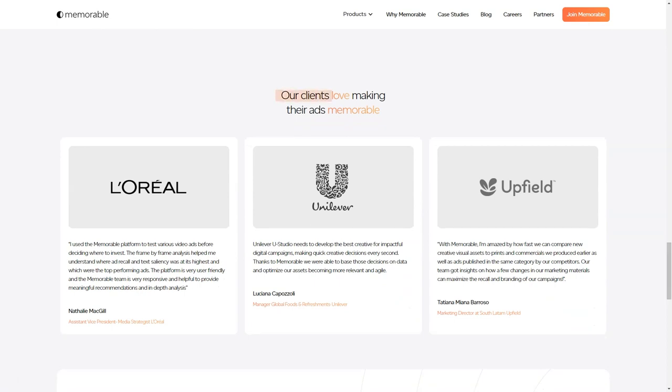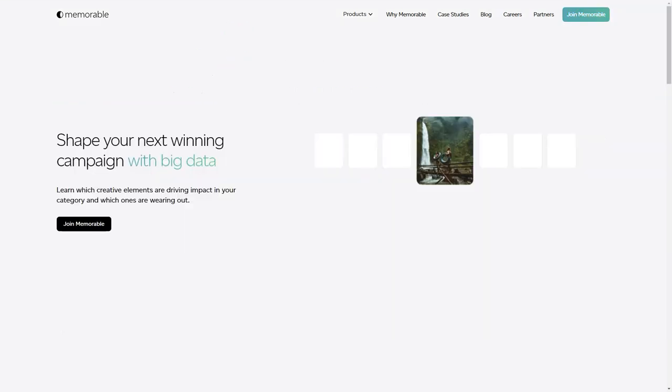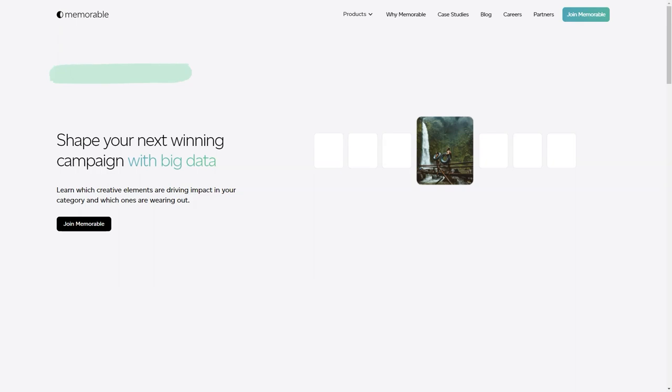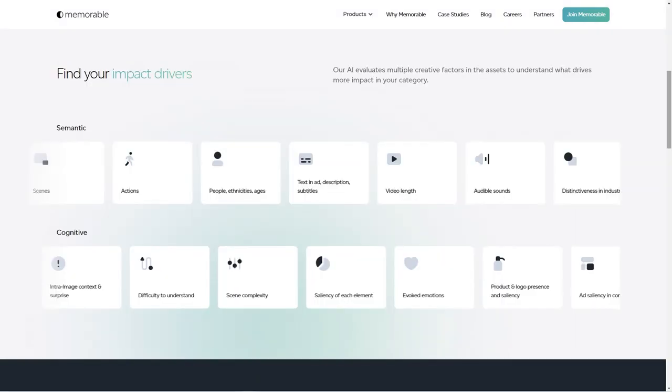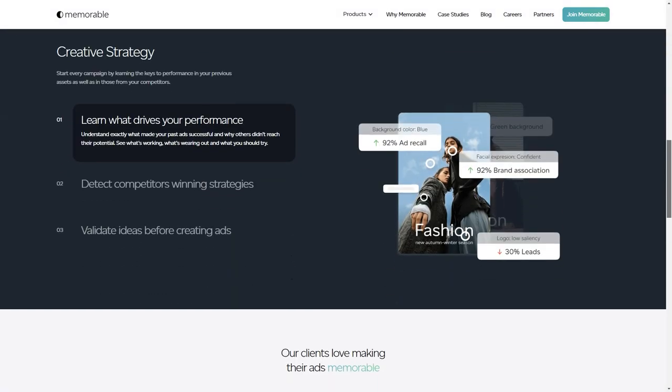You might be wondering, how do I use the tool? Well, it's super easy. You can input a description of the ad you want, upload an image, or use the ad cues guide. And the best part, you can create all sorts of ads, from high-quality photos of groceries to smartwatches, from smoothies to vases. The possibilities are endless.